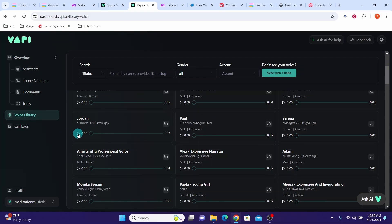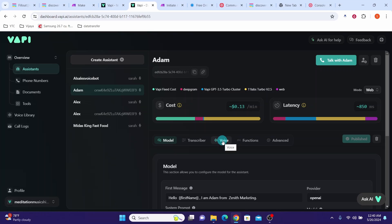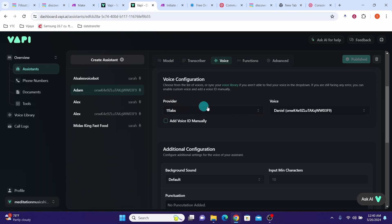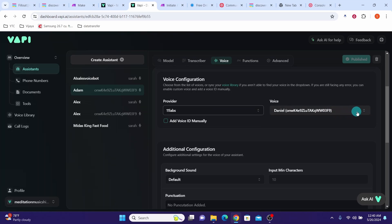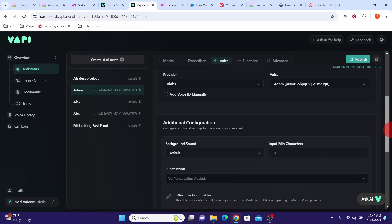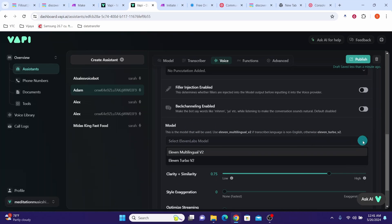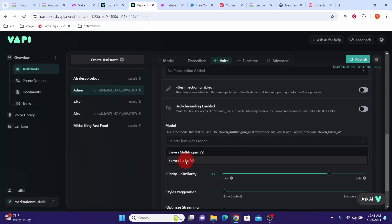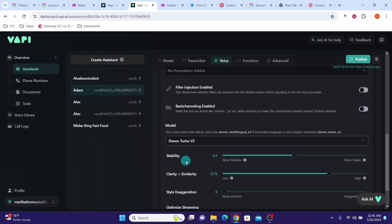I can click on Jordan to hear how it sounds: 'The ballad is stronger than the bullet.' And I can click on Adam to hear how it sounds: 'Allow the world to live as it chooses and allow yourself to live as you choose.' Go back to assistants in the voice tab. For the provider I am using 11 Labs. For the voice I want to use Adam, and for the model we are going to use 11 Turbo V2, which gives us the best latency. You can leave other values unchanged.